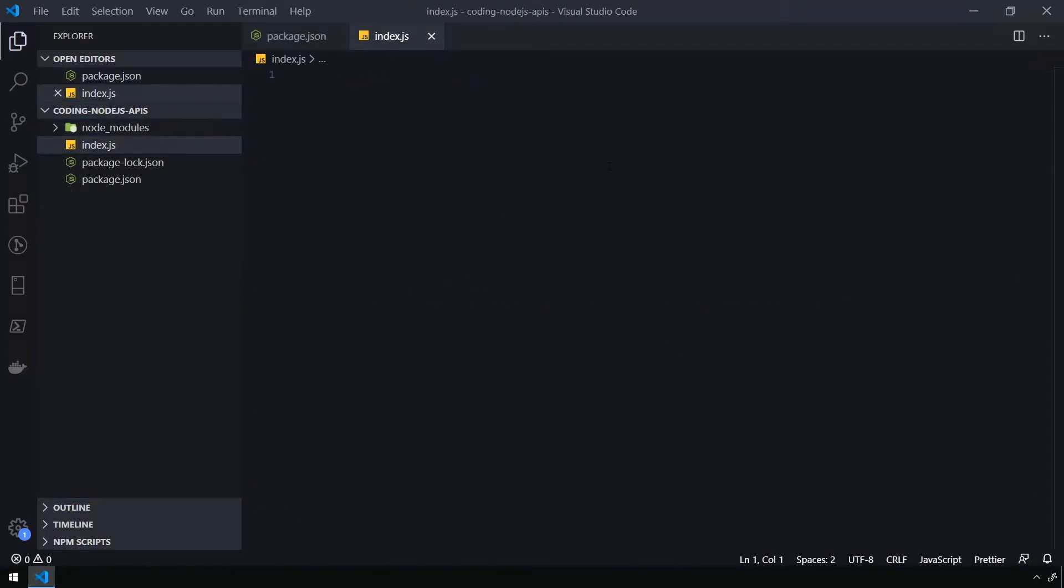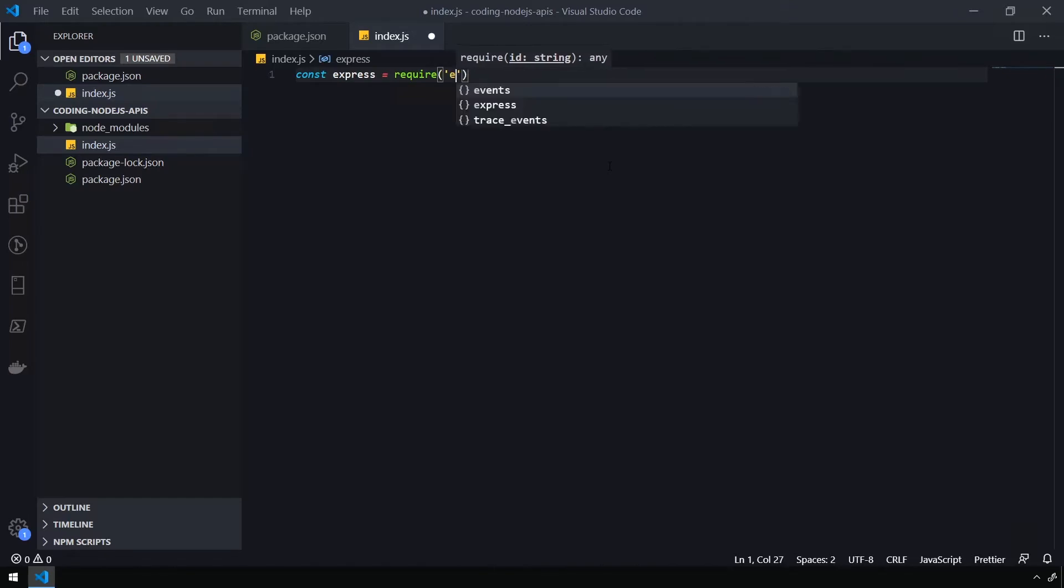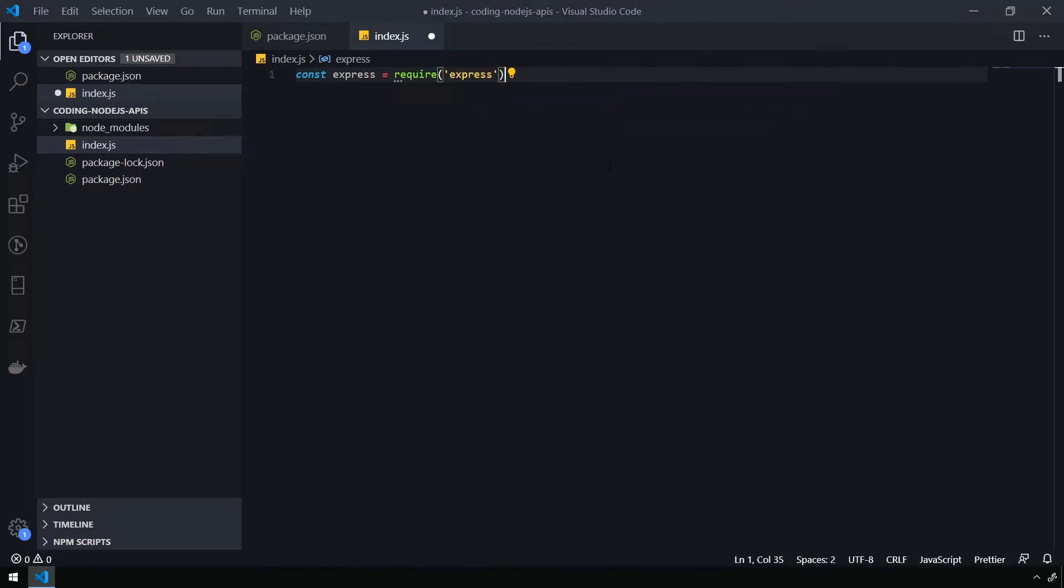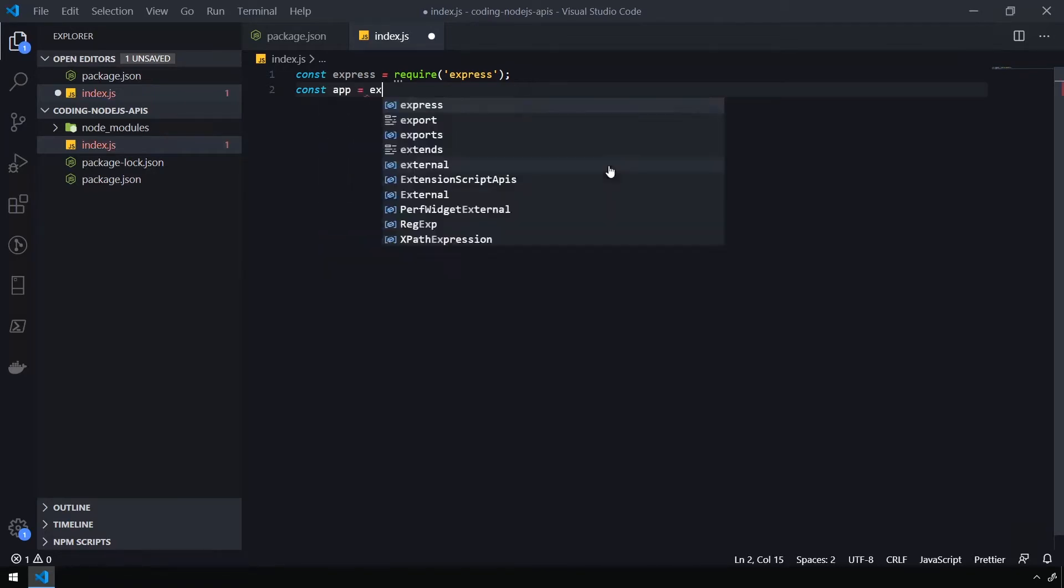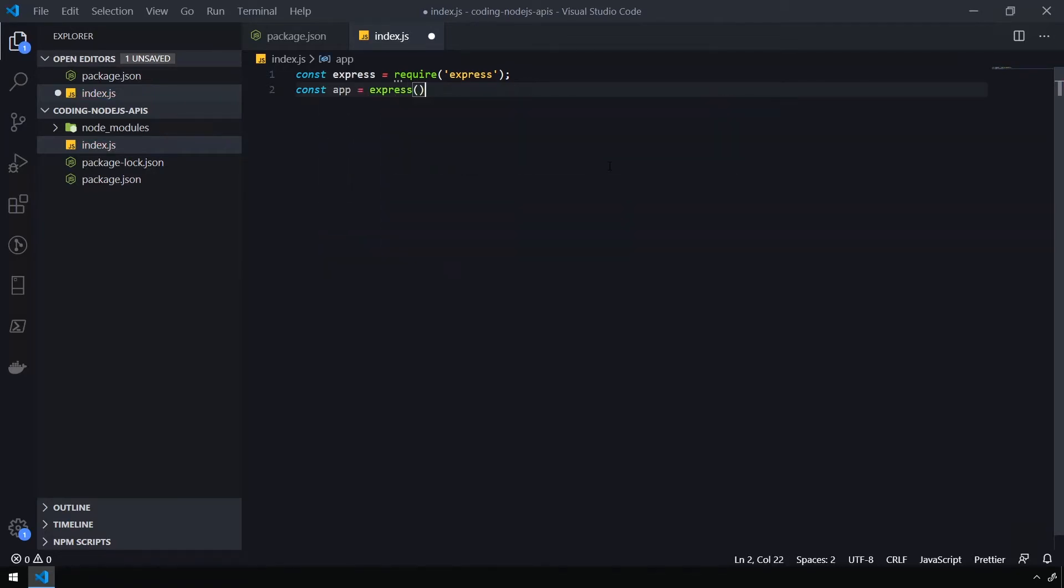Now we need to define our requirements. So we're going to const express equals require express, which is going to import the express library. And now we need to create an express app, we can do this by typing const app equals express, and then open close parens.